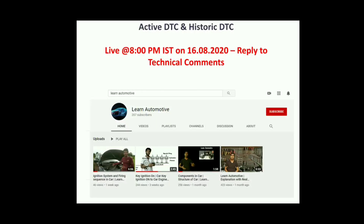This session, live at 8 PM Indian Standard Time on 16th August 2020, is to reply to the technical comments received in the past one month. Before that, if you want to subscribe to Learn Automotive, the link is in the description — you can learn about system-level components like the accelerator pedal, ignition position, and all the components in a car.